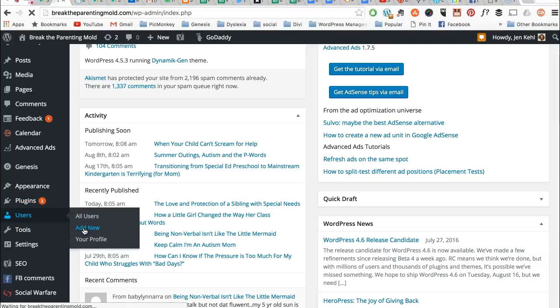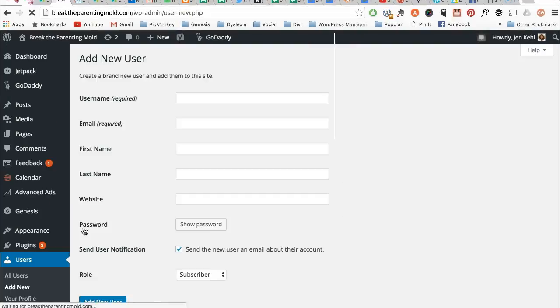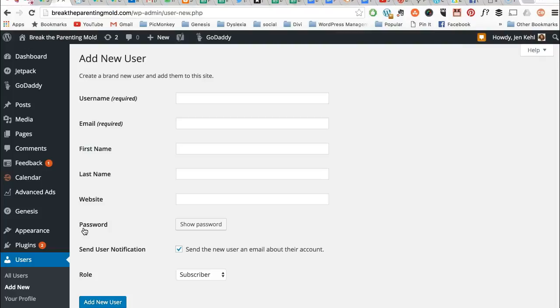When this form pops up, there's only a few fields that are necessary. The only required fields are username and email.